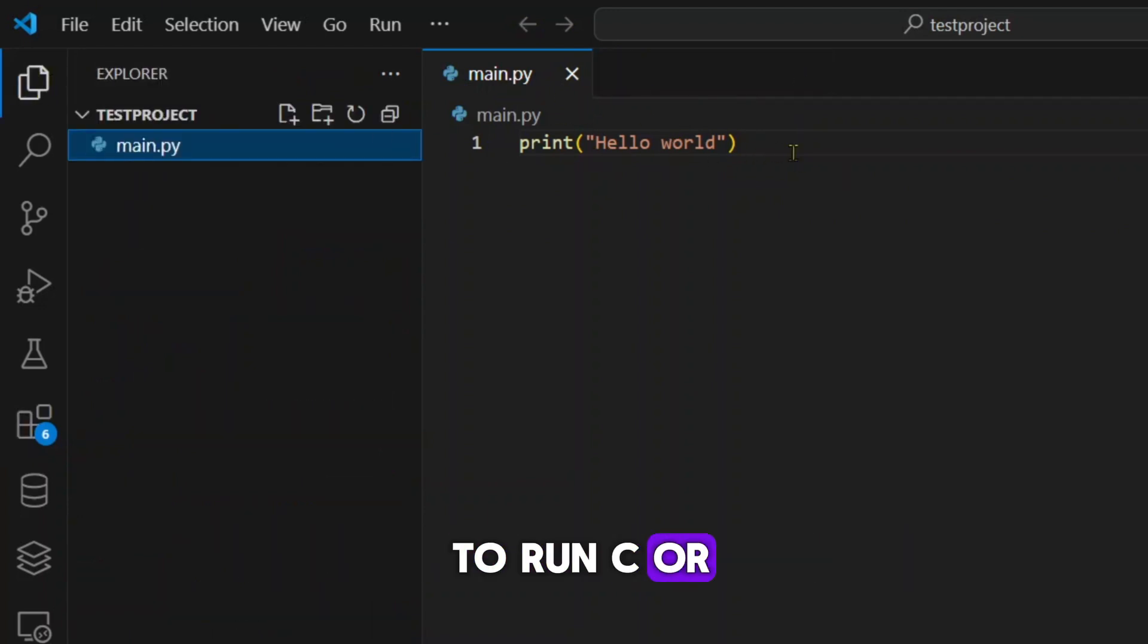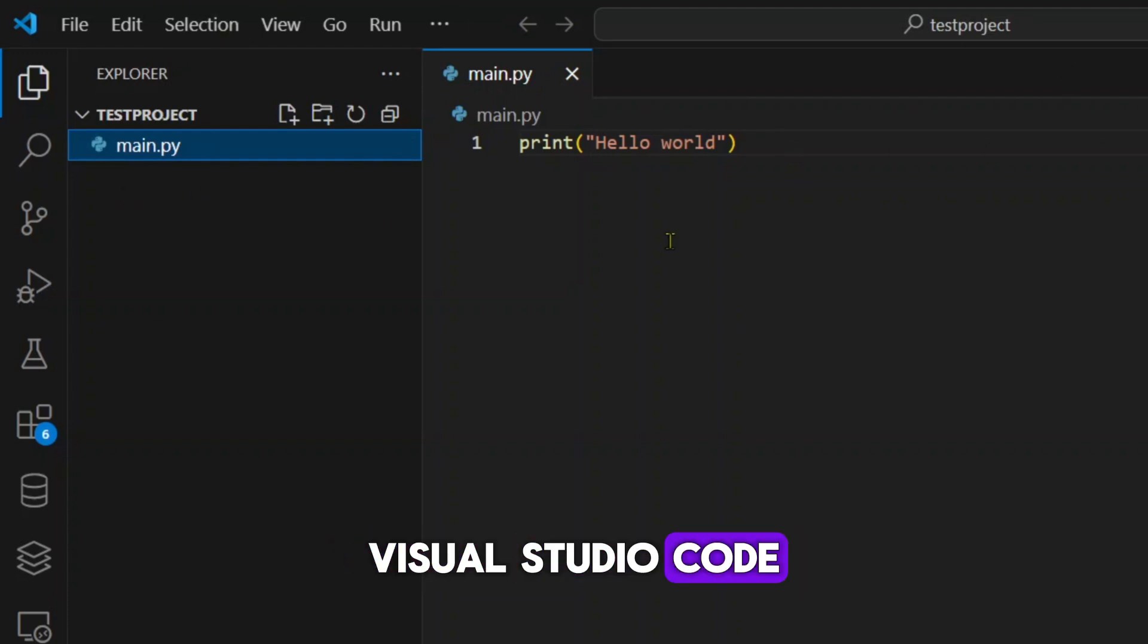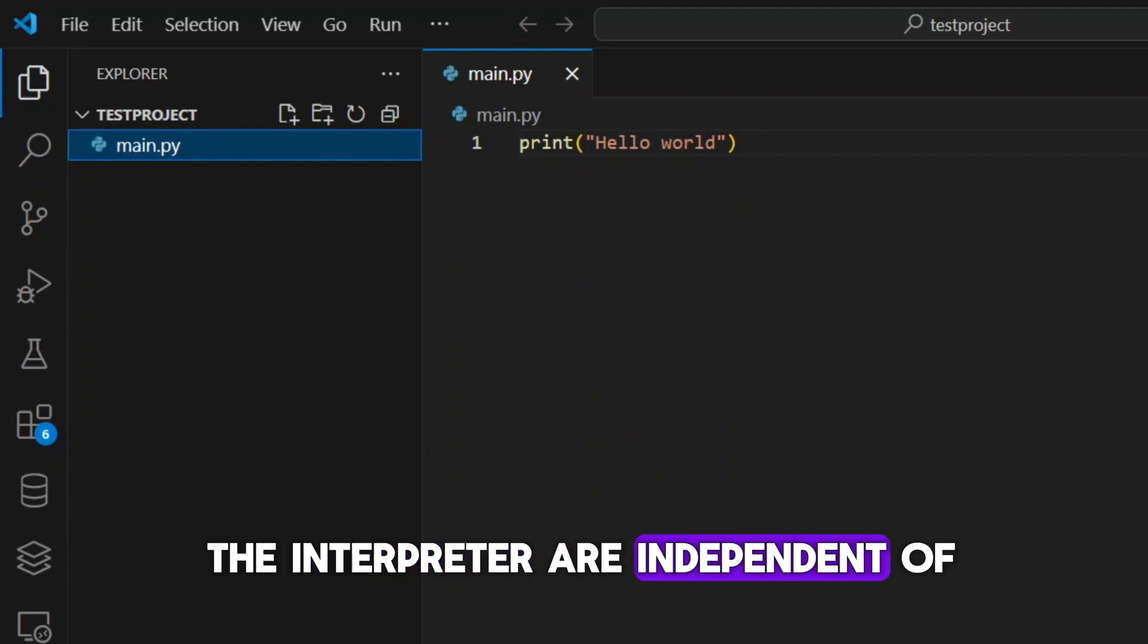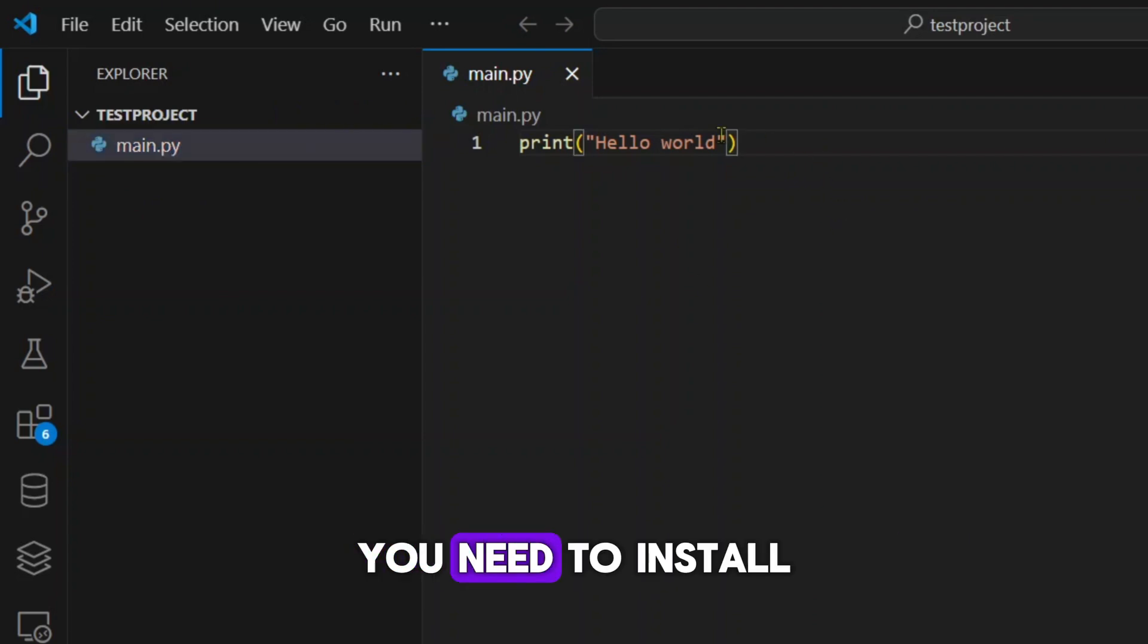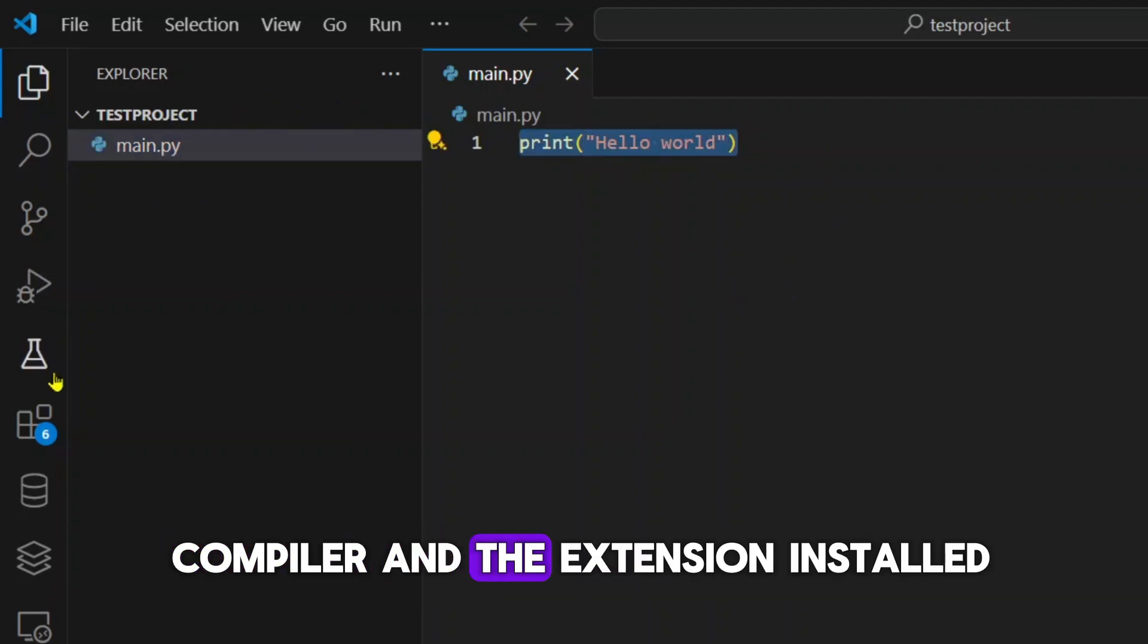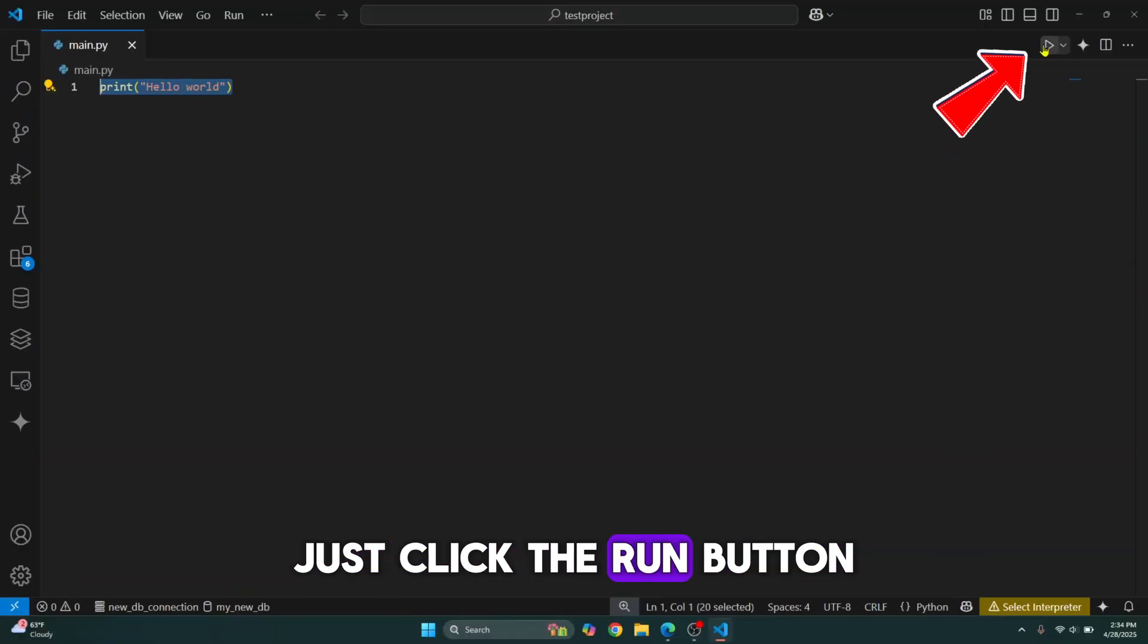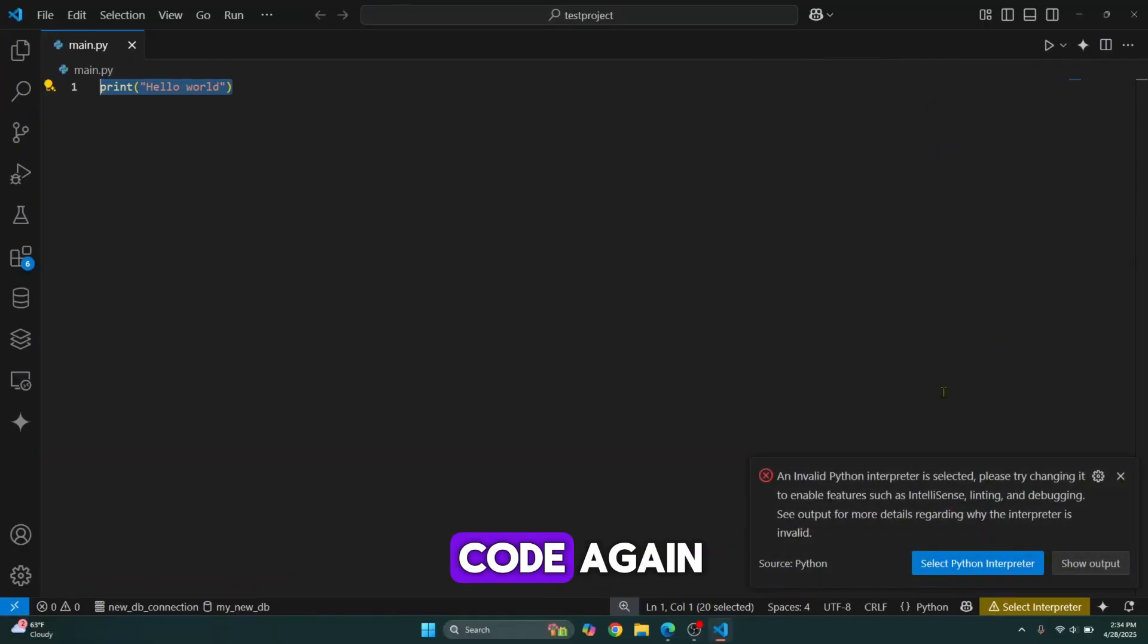If you're trying to run Python, you need to install Python's interpreter and then the extension. Similarly, if you want to run C or C++, you need to install C, C++ compiler first, and then the extension inside Visual Studio Code. Now the compiler and the interpreter are independent of Visual Studio Code. You need to install it on your system. Once you have the compiler and the extension installed, just click the run button and you will be able to run your code.